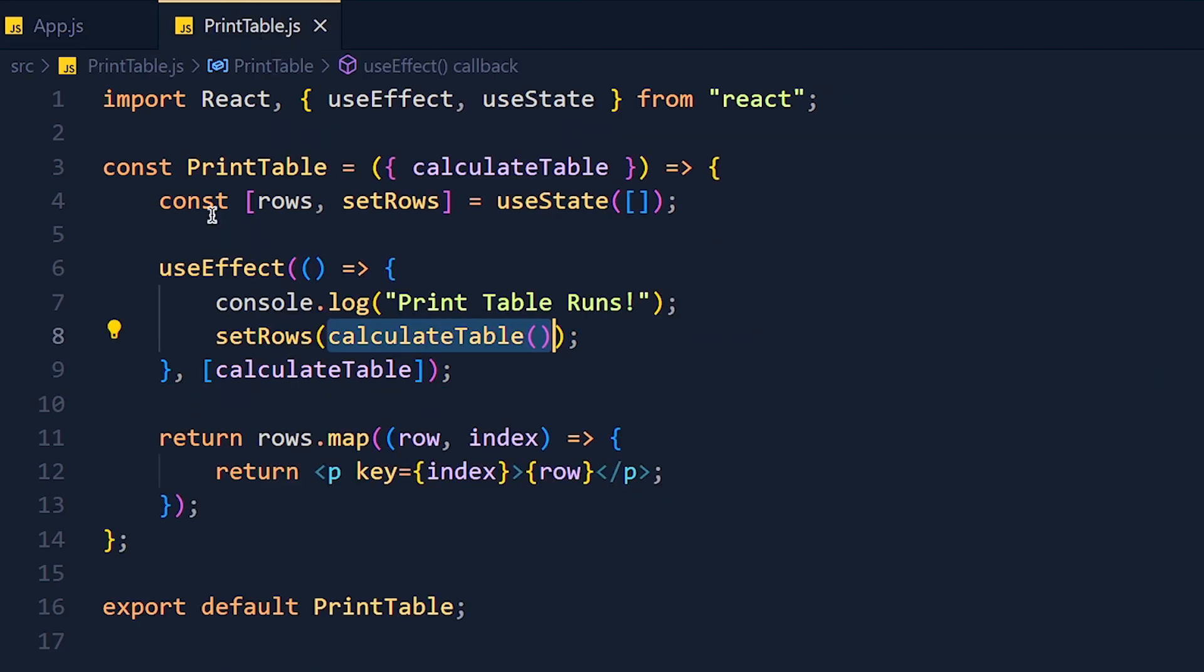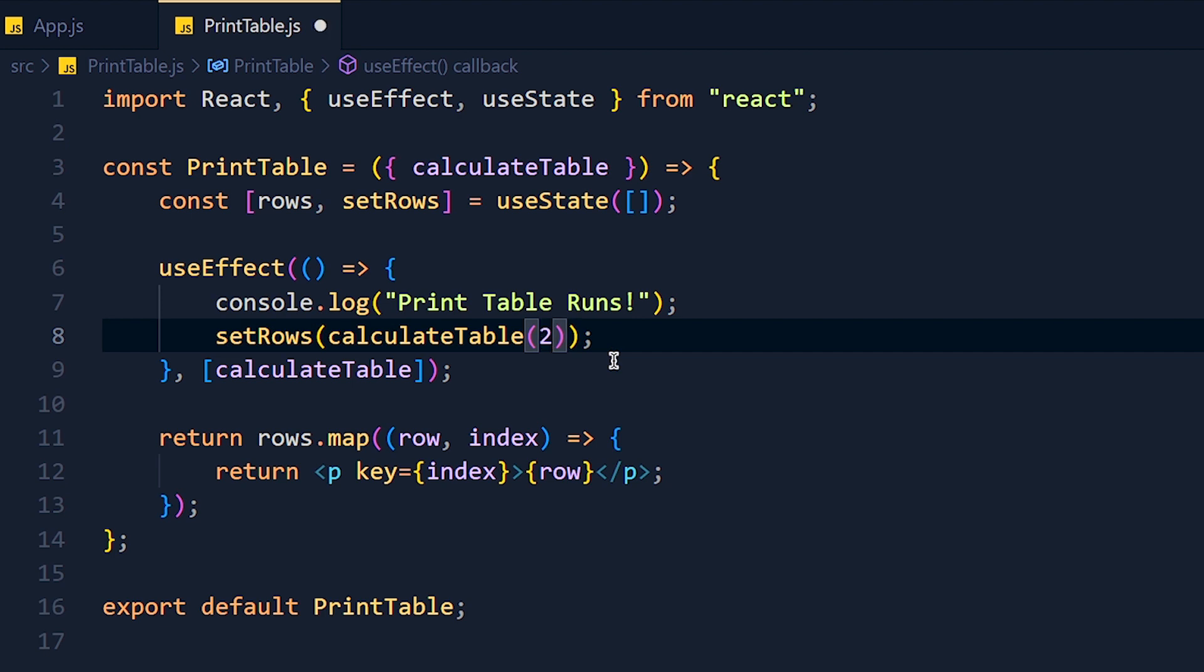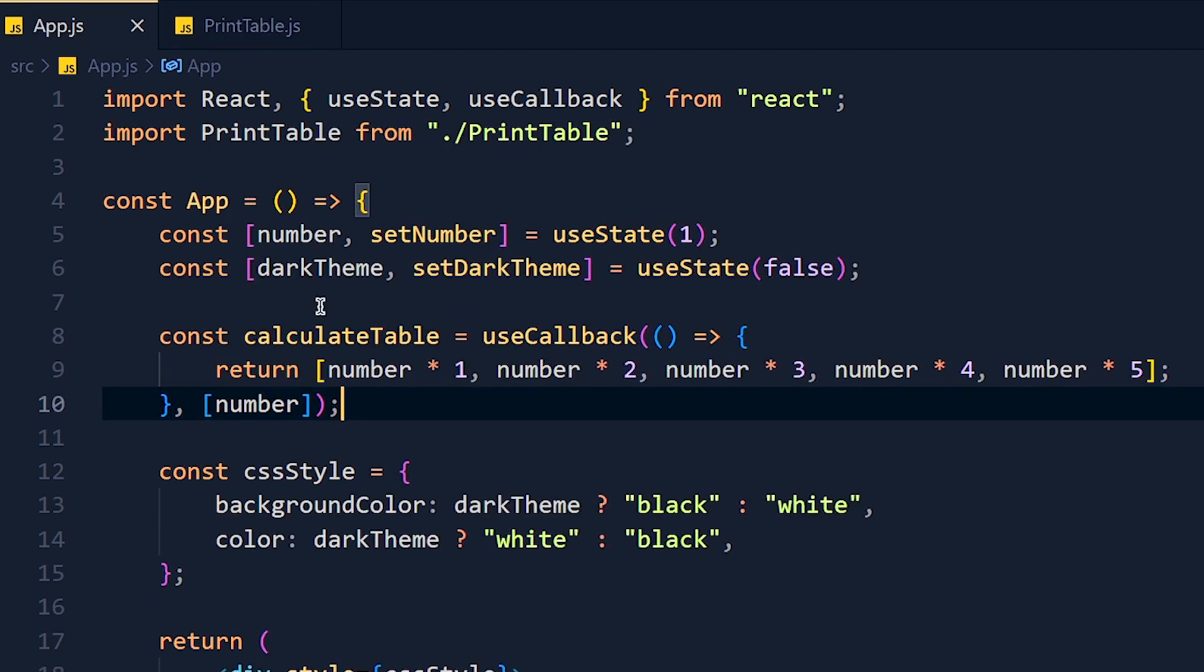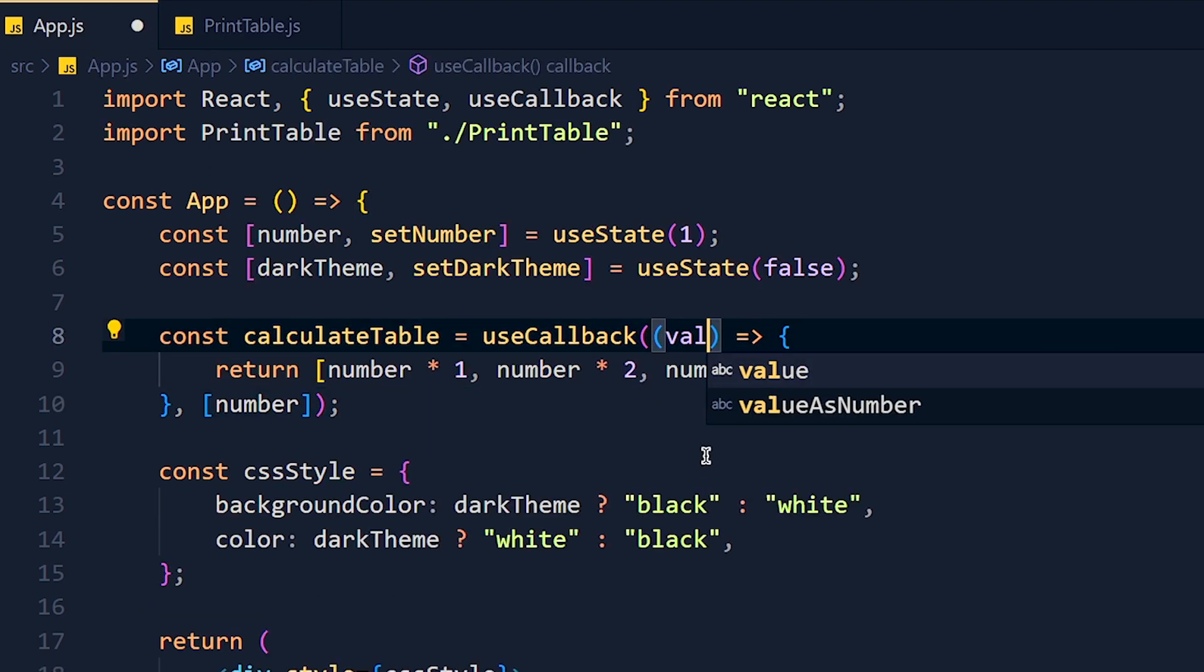Now we can pass value as parameter in this function. For example, I pass two. And here I store that in value variable, and you can use it in this function.